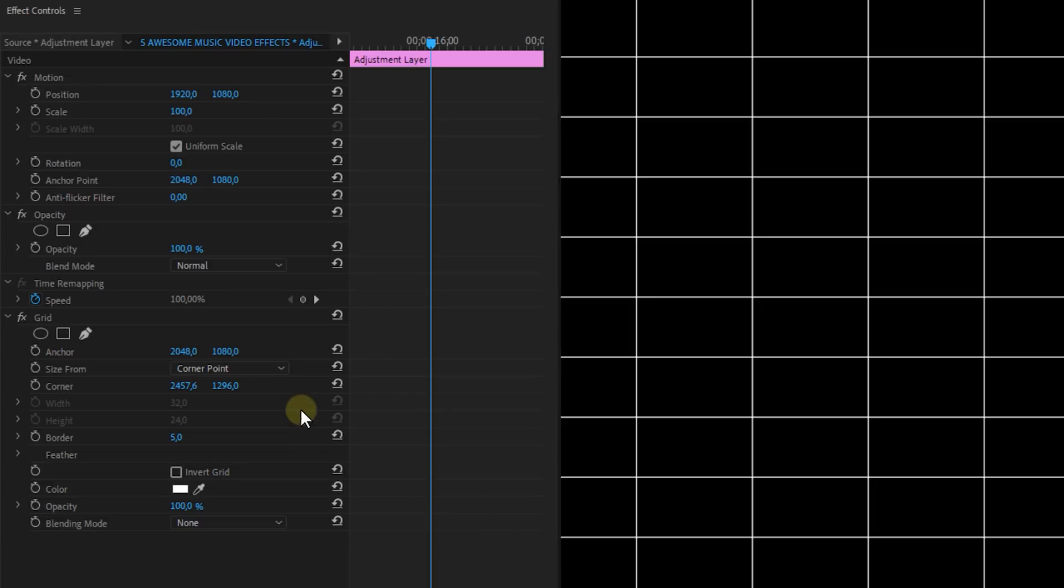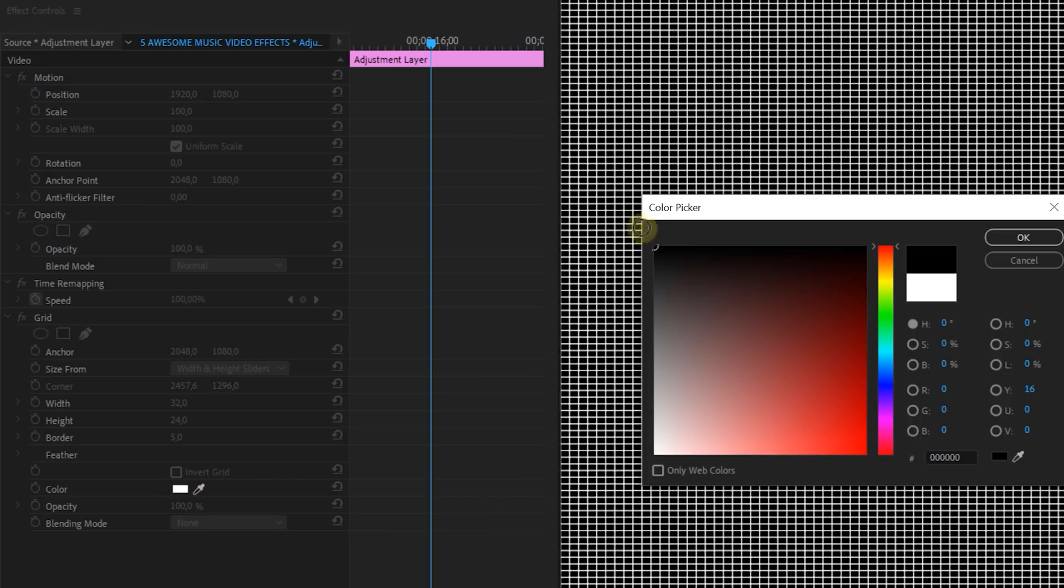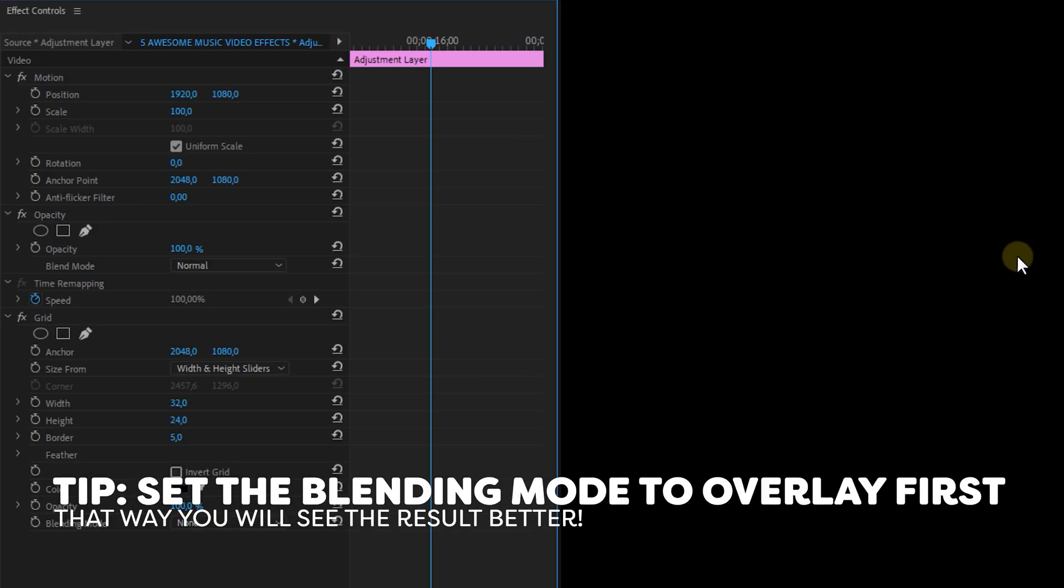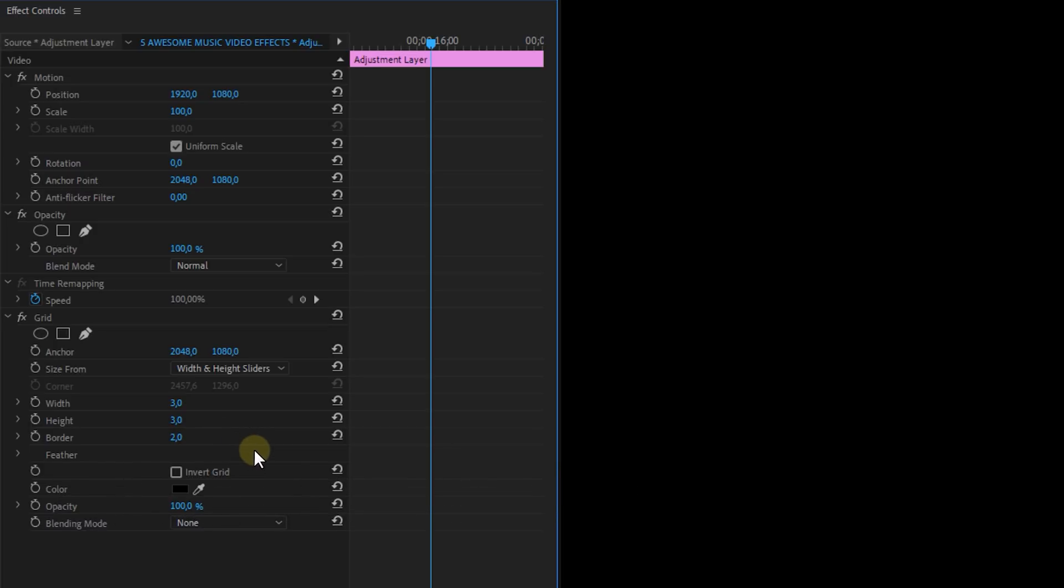Set the size from to width and height sliders and the color to black. Now I'm going for a width and height of 3 and a border of 2 but this is of course customizable. The width and height properties are the spacings between the lines and border is of course the thickness of the borders of these lines.